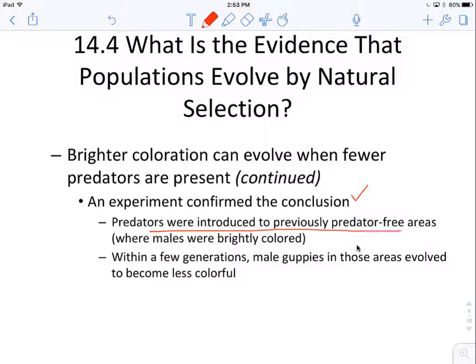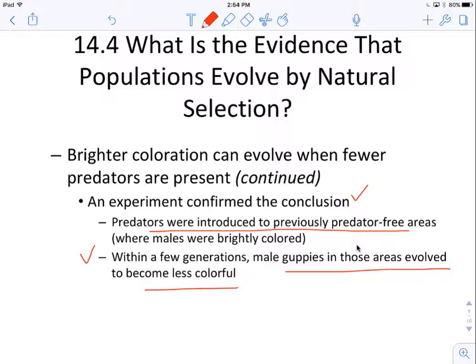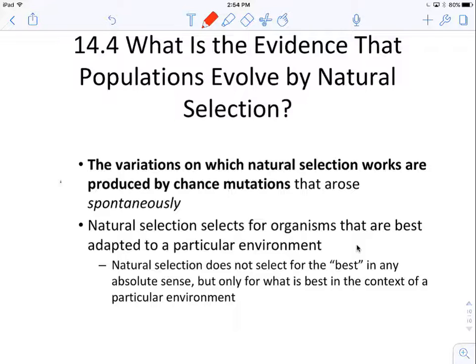When they introduced predators into predator-free areas where the males were brightly colored, within just a few generations, male guppies in those areas evolved and became less colorful. This shows how the environment — presence or absence of predators — can help to select for certain traits in organisms.